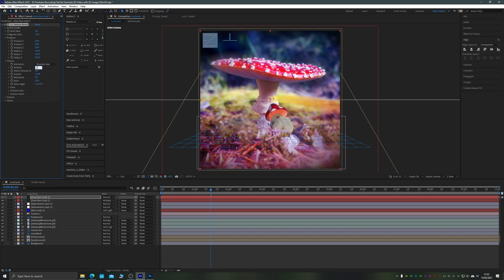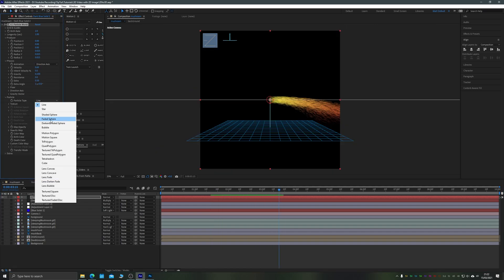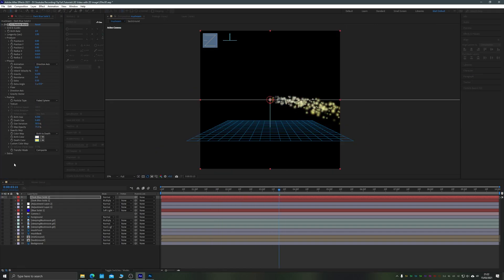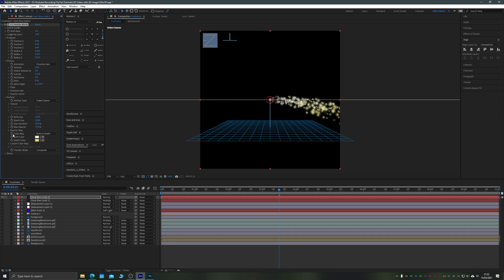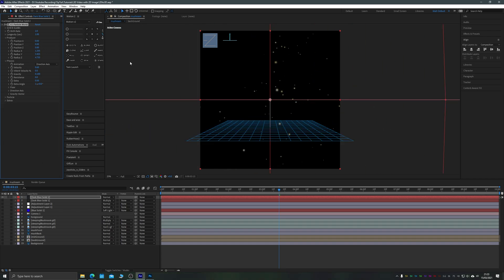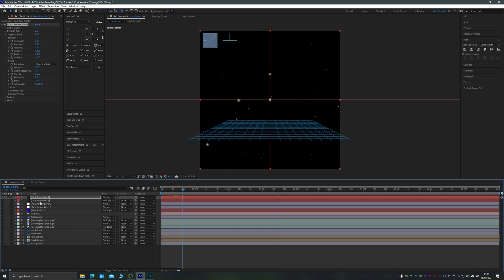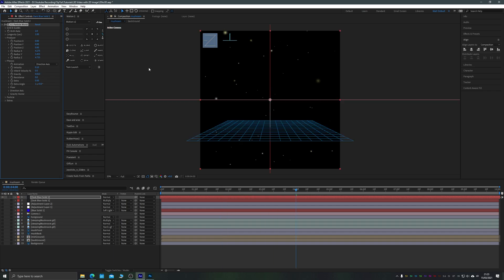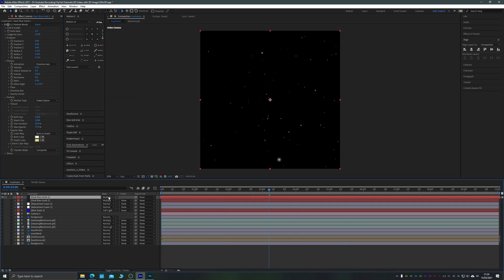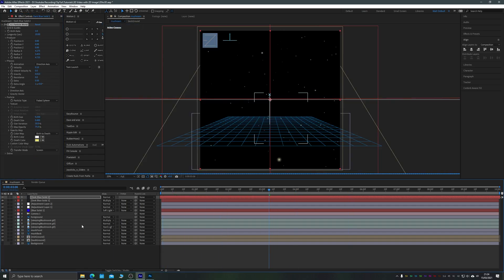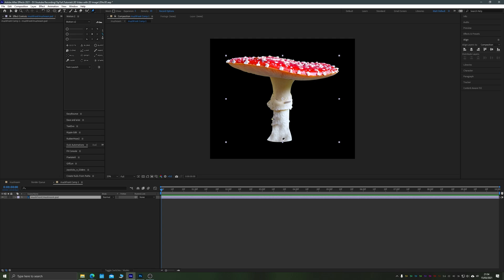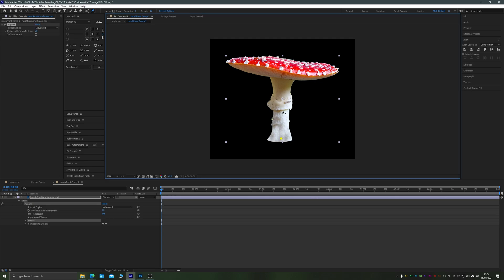The final effect was to create some nice fairy lights. Using CC Particle World, I used a faded sphere particle with the physics on directional axis and the velocity turned way down to create these floating particle light effects.